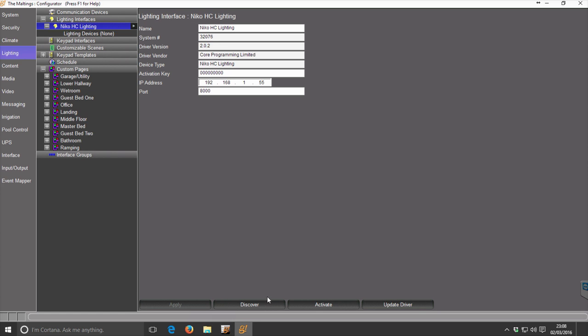Now, if you want to add lighting circuits and click Discover initially, you'll see that nothing's happening. That's because the driver is not yet activated.